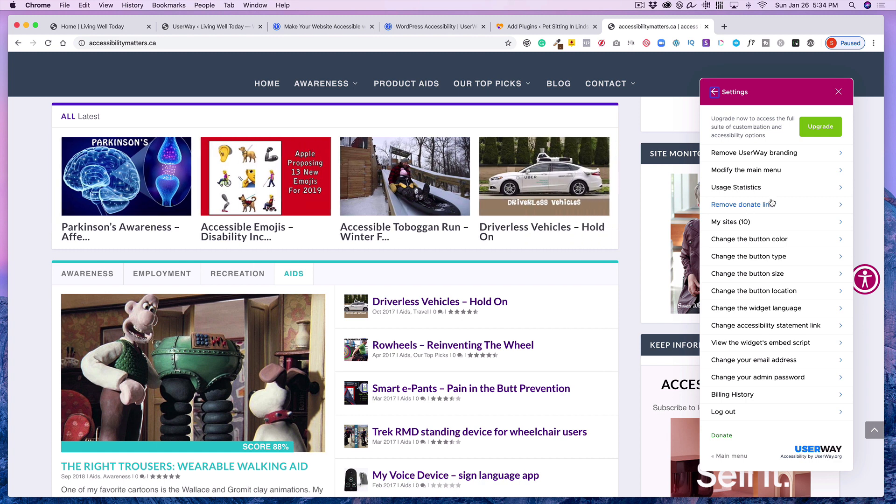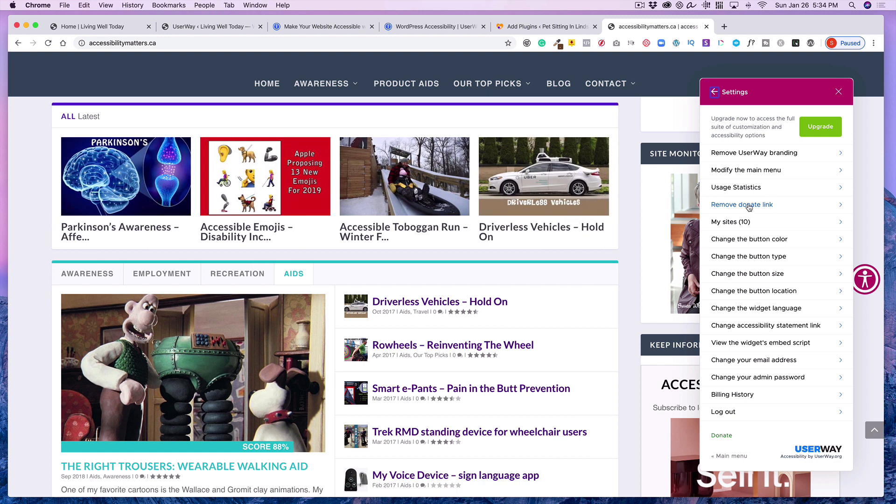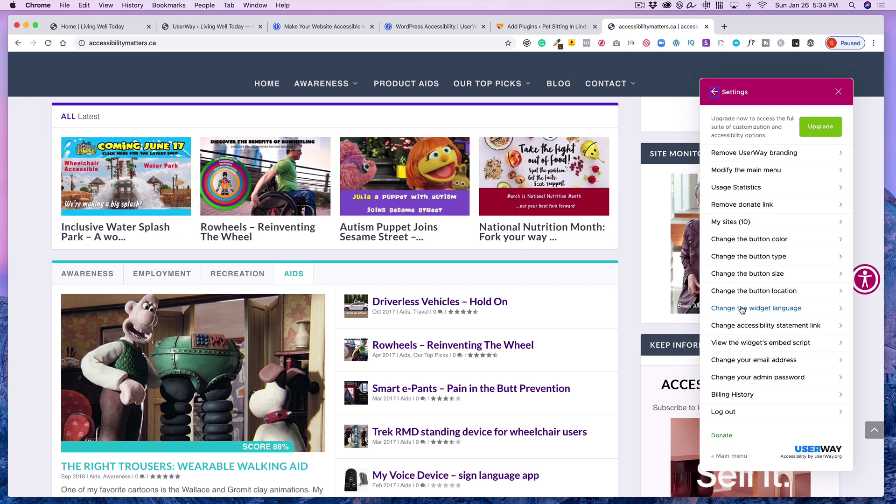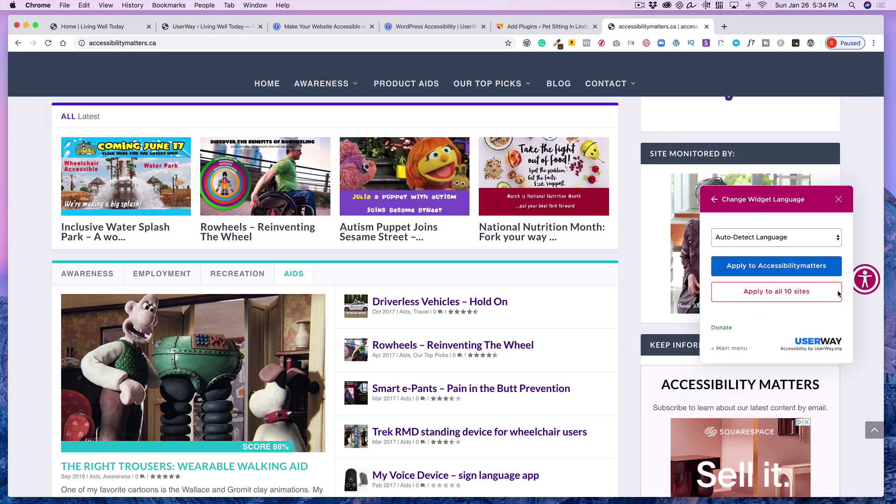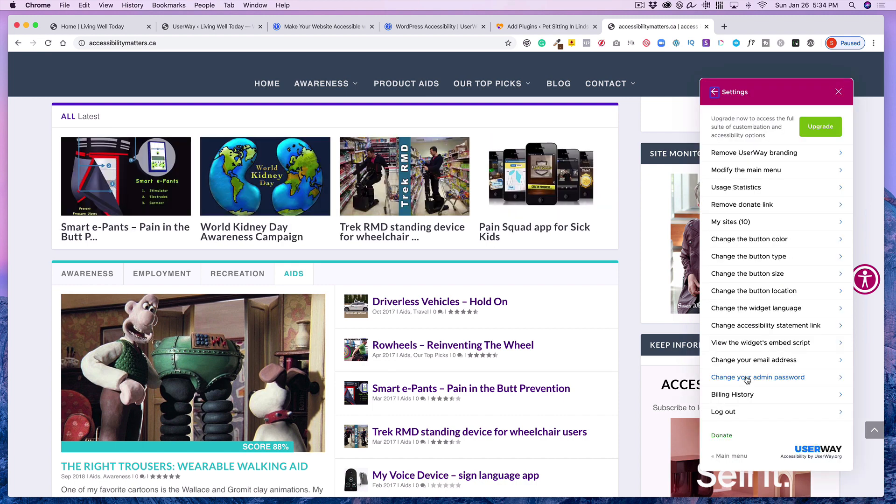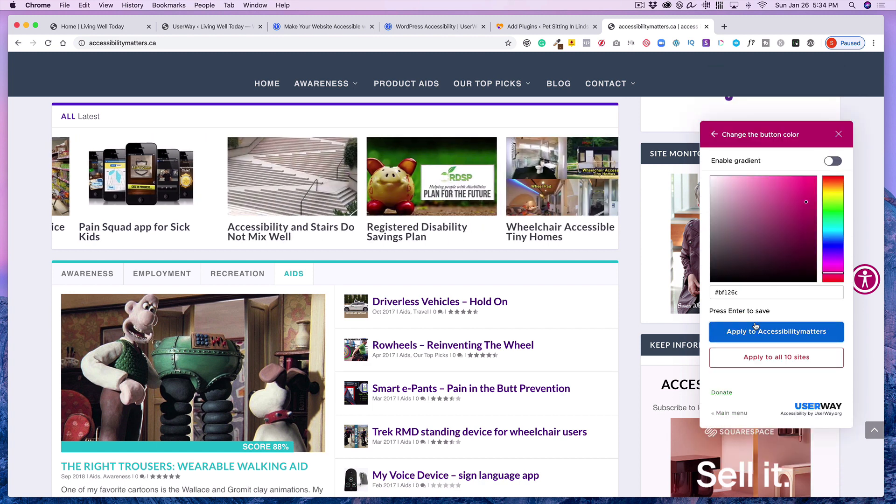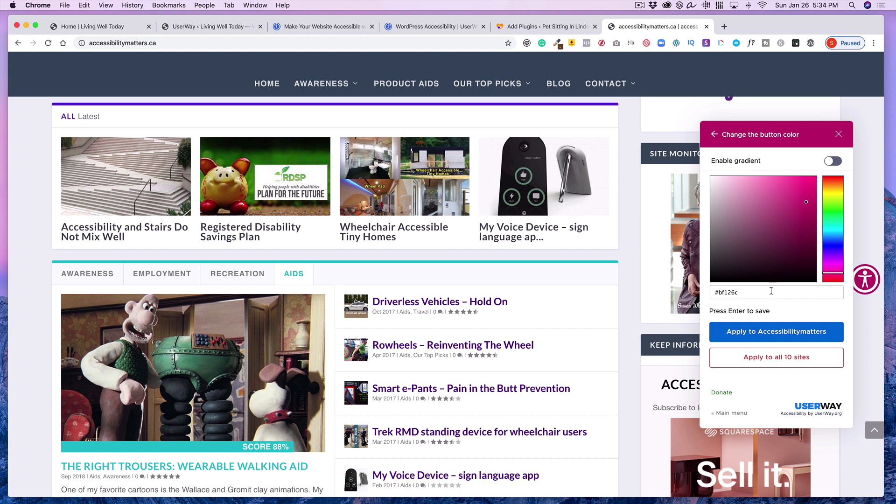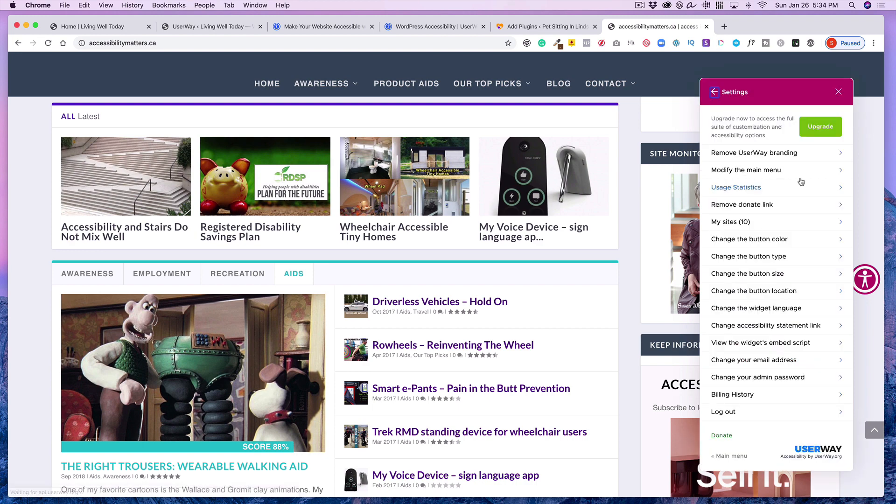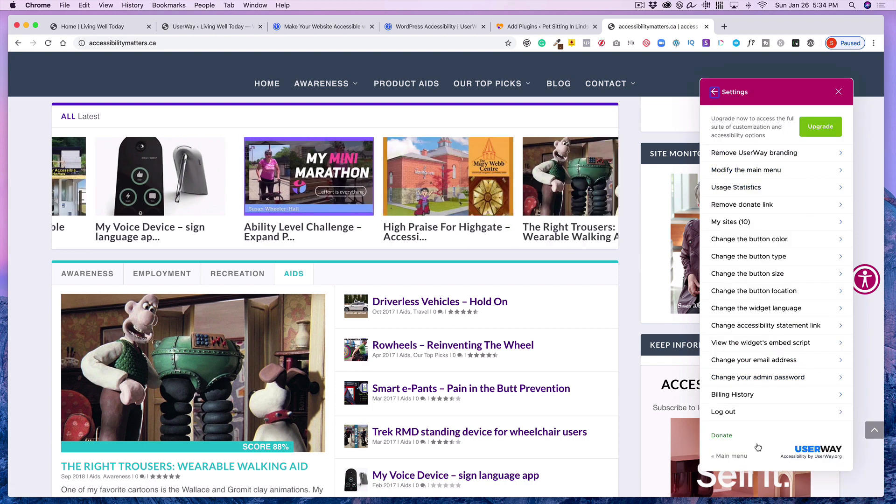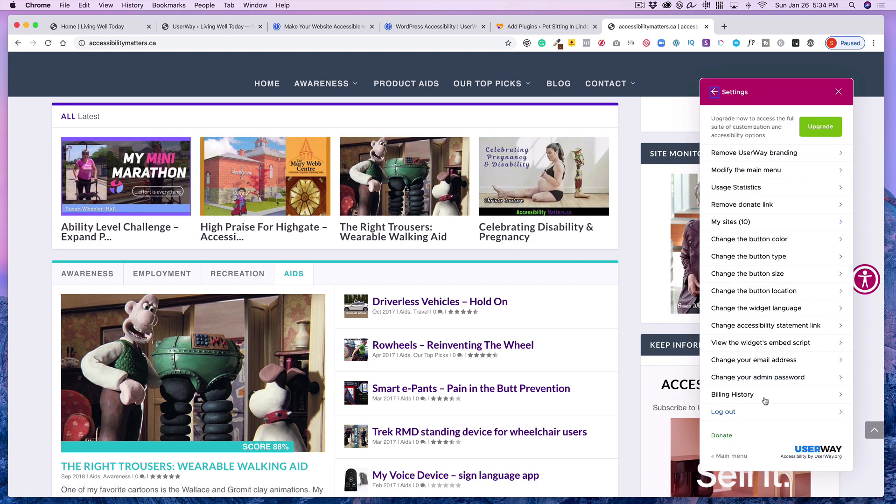And of course, if you wanted to remove the donate, then that would be part of the paid version. You could change the widget language. Right now it's detecting the language. Change your email and password, normal things like that. You can change the button color, which is great because then you can match it to your theme or what it is you want to have it to be. So there's lots of good options there, which is great.